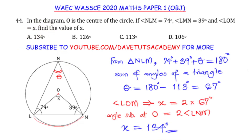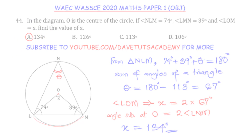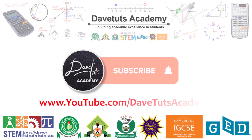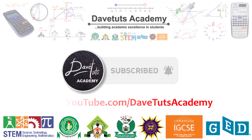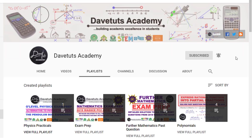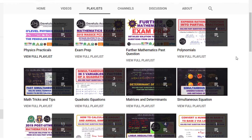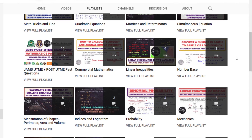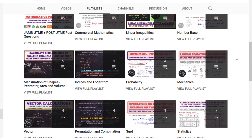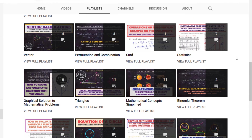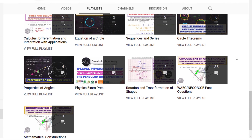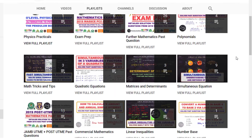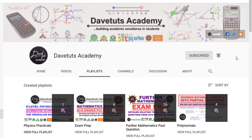Looking at the options, option A corresponds to 134 degrees, and that is the answer to this question. That's all we are covering in today's lecture. Don't forget to subscribe to our channel — we have a lot of resources to help enhance your academic excellence. Until next time, God bless you.